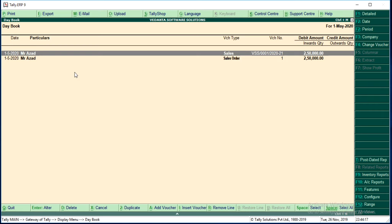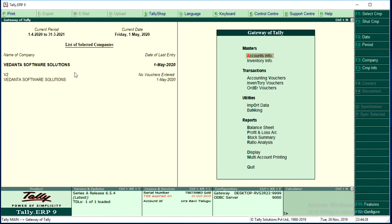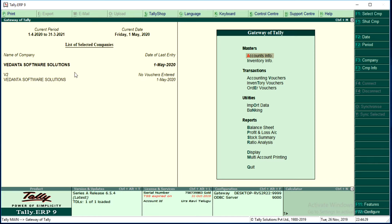I don't want to export to Excel or anything like that. I want to export the data from Vedanta Software Solutions and import it into the V2 company. Exporting and importing between companies is different from a basic export. If you only want to display the data, you may use Alt+E for basic export. But if you want to use it for export and import between companies, go to Display.